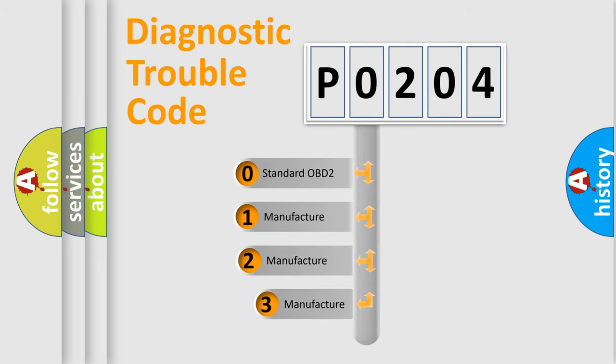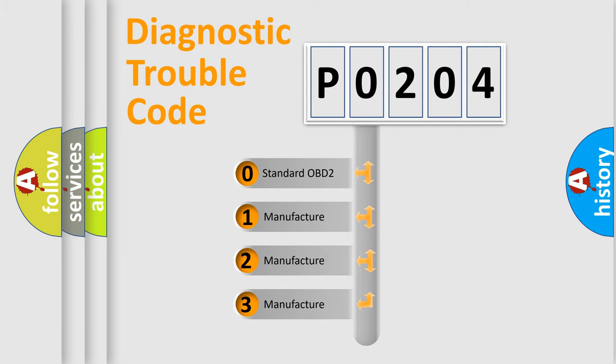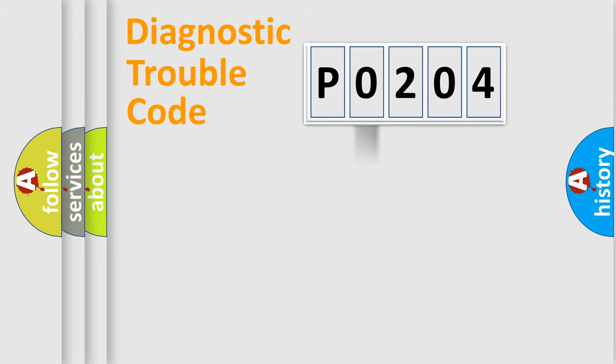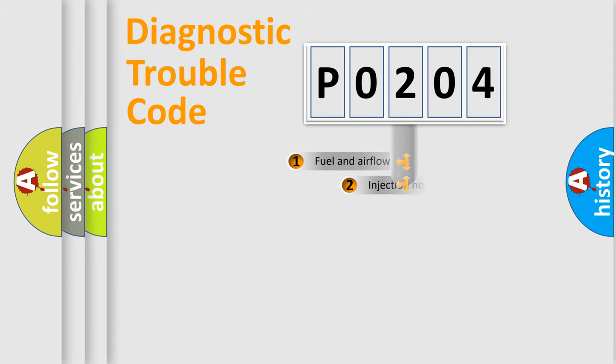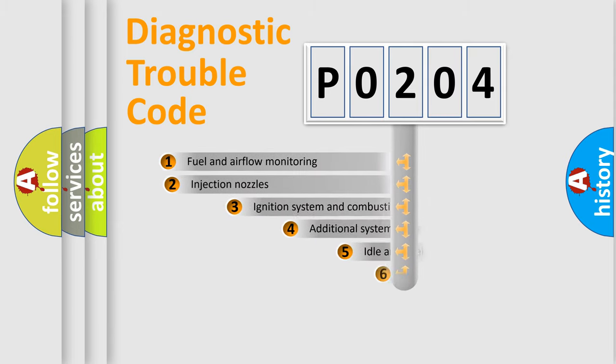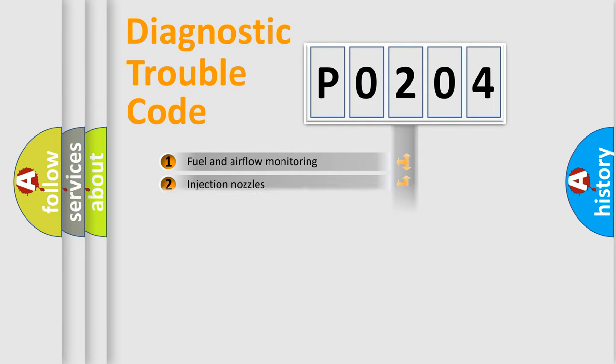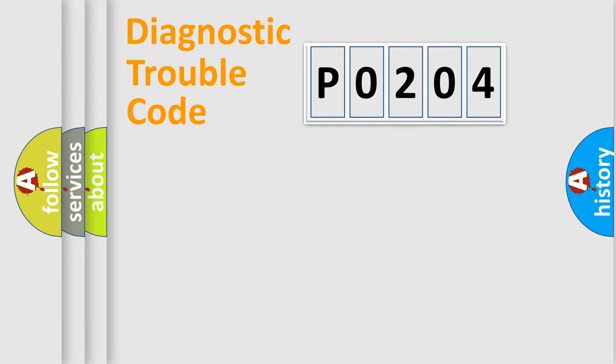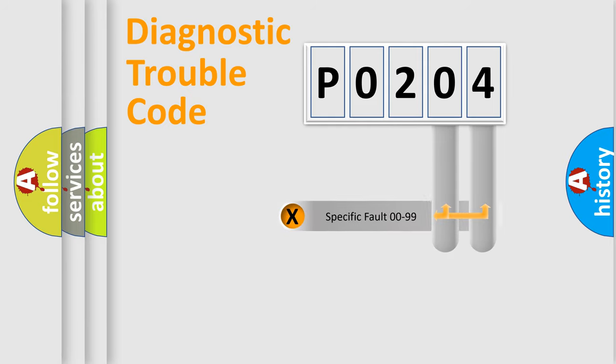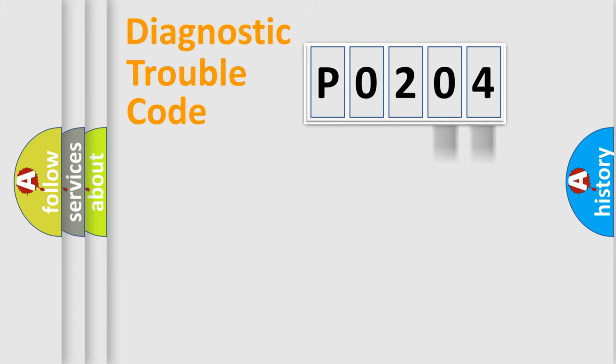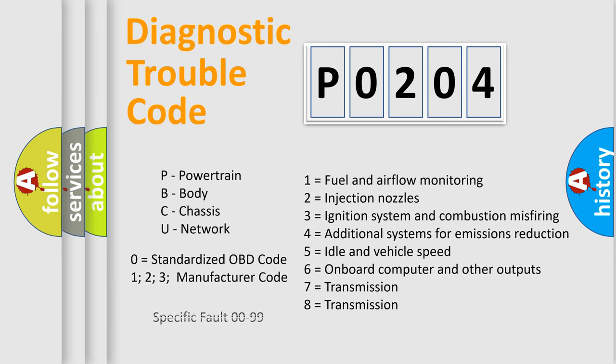If the second character is expressed as zero, it is a standardized error. In the case of numbers 1, 2, or 3, it is a manufacturer-specific expression of the car-specific error. The third character specifies a subset of errors. The distribution shown is valid only for the standardized DTC code. Only the last two characters define the specific fault of the group. Let's not forget that such a division is valid only if the second character code is expressed by the number zero.